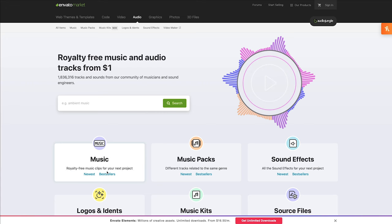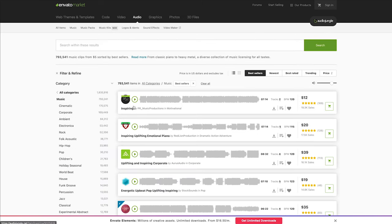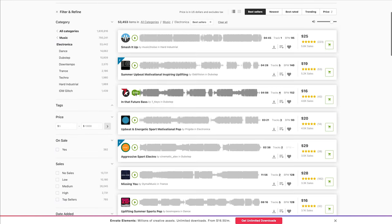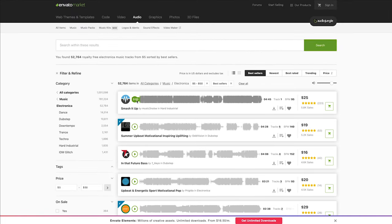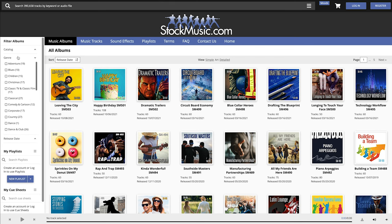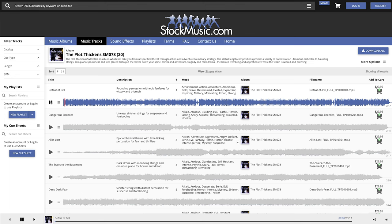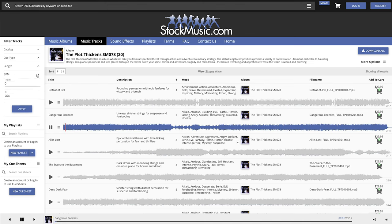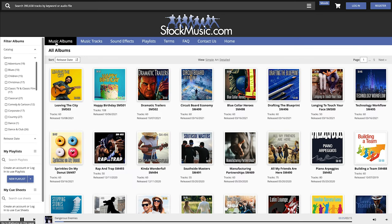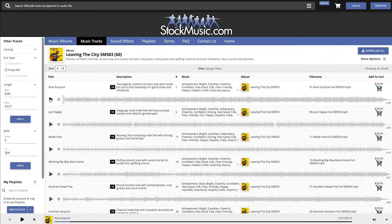Another place to buy royalty-free music is Audio Jungle — probably one of the OG royalty-free music sites on the internet with thousands of choices. You do have to make sure you choose the right license; you're looking for a multi-use license, which will probably be in the $39–$40 range. But you're buying one piece of music one time to use forever and ever in your podcast — totally worth it. Option number three is stockmusic.com, which has an infinity clause in every license, meaning you can use the music you purchase forever. Unlike Audio Jungle, you don't have to worry about choosing the right license — anything you purchase, you can use forever.